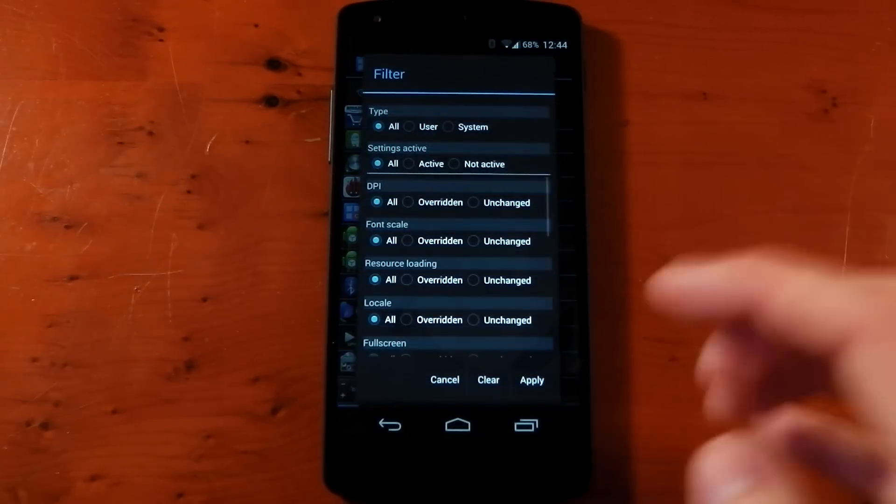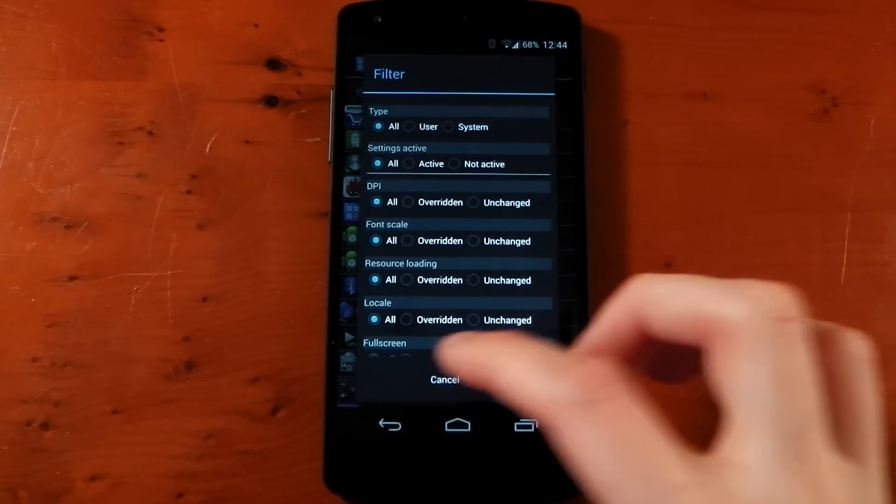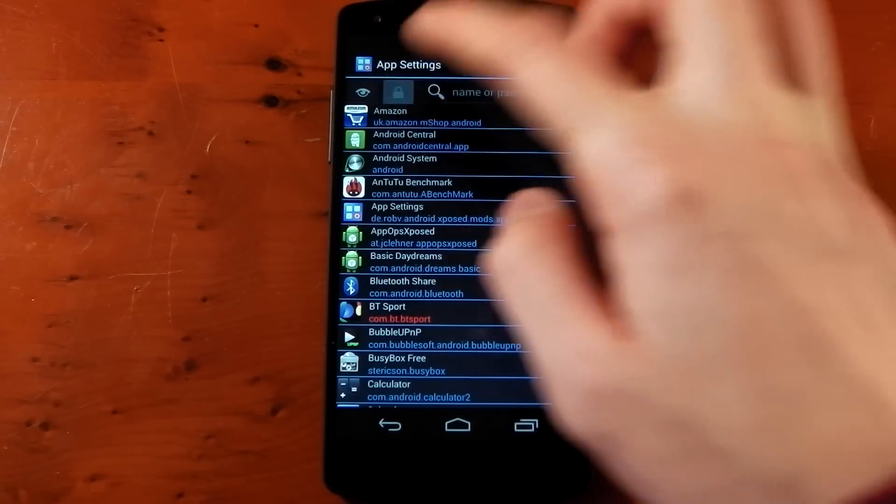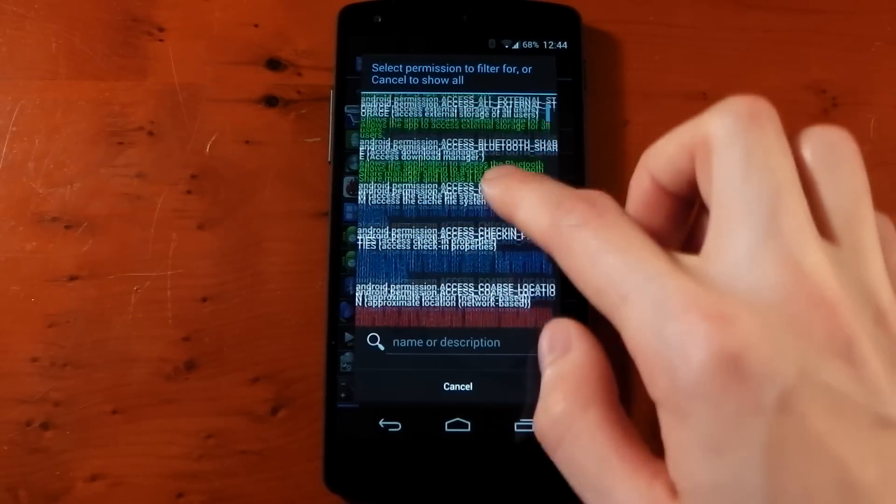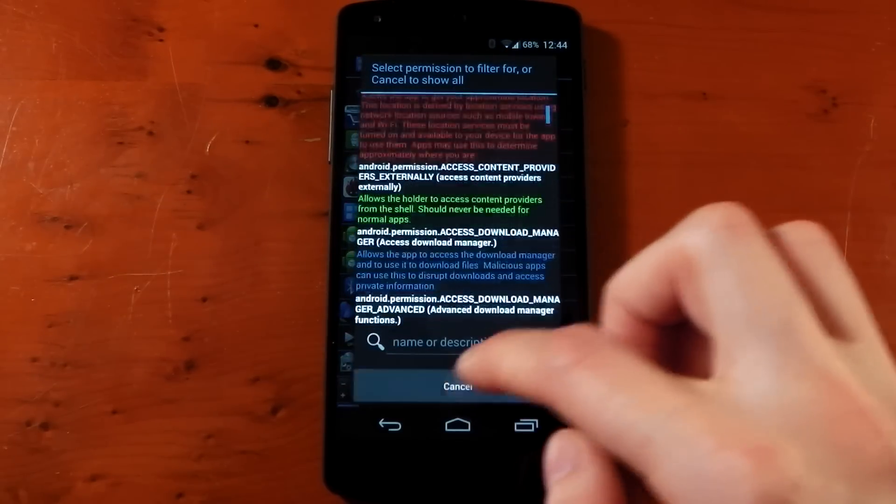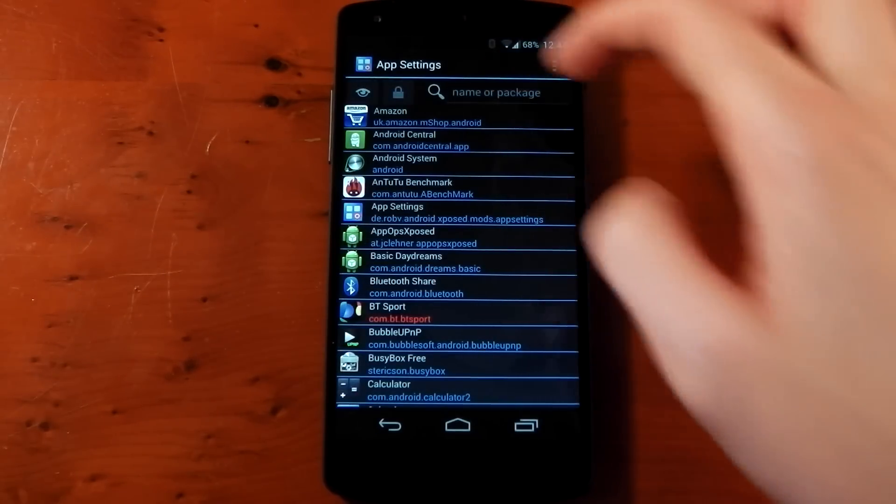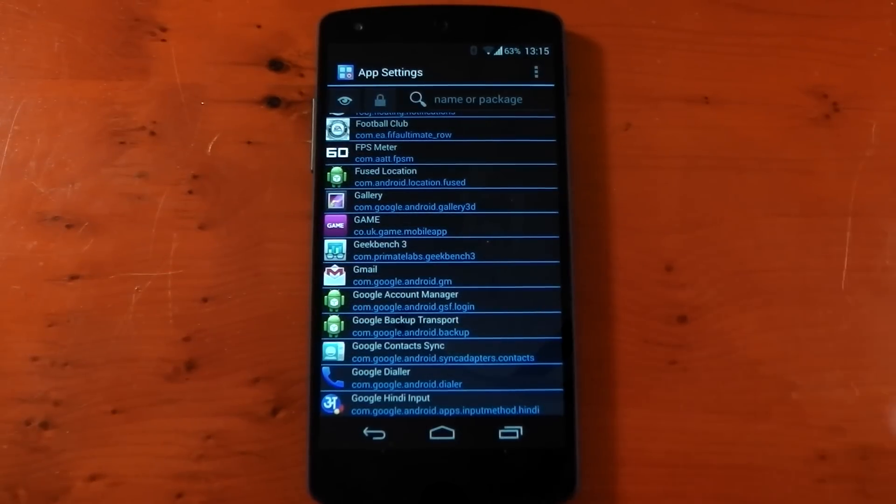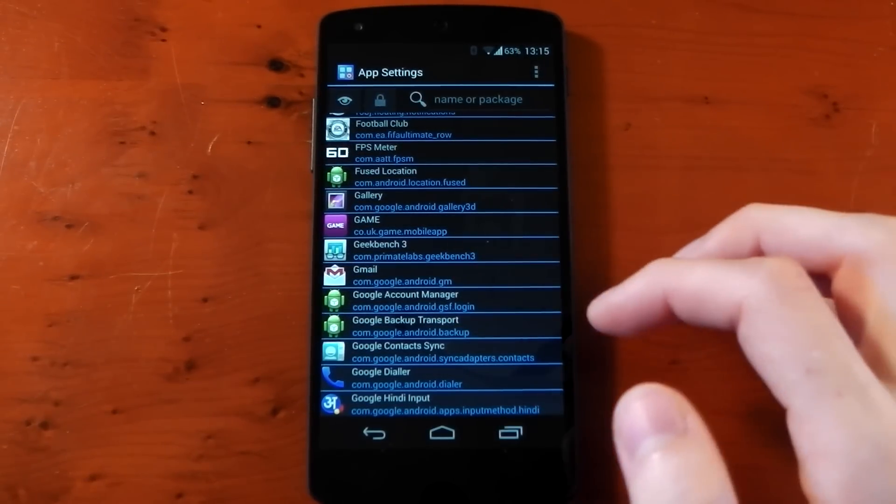At the top we have some filters. You can filter out certain things like system apps, or filter by permission, or just search a name or package. Let me show you what you can do with this. We're going to use Gmail as an example.